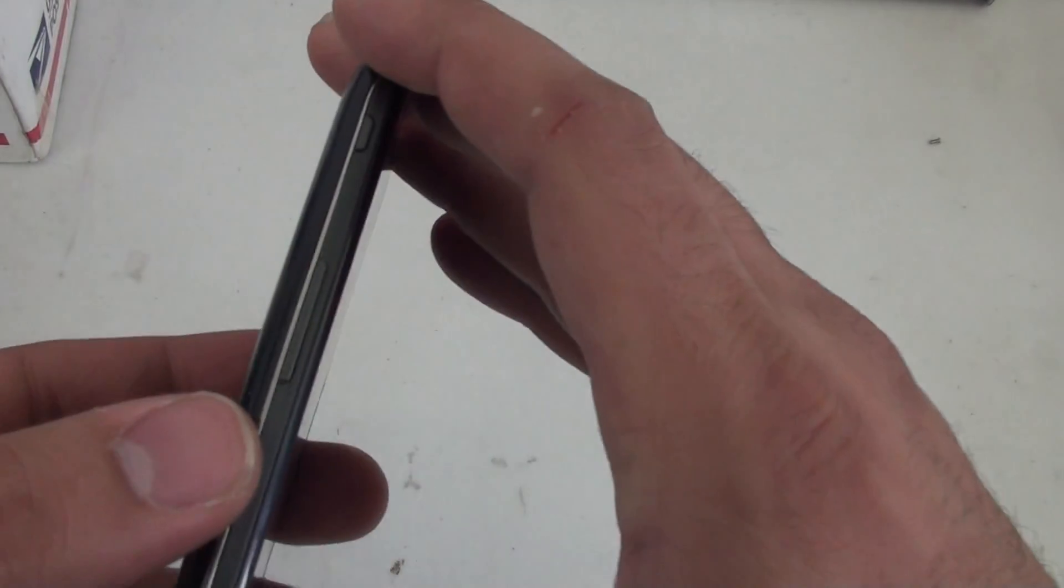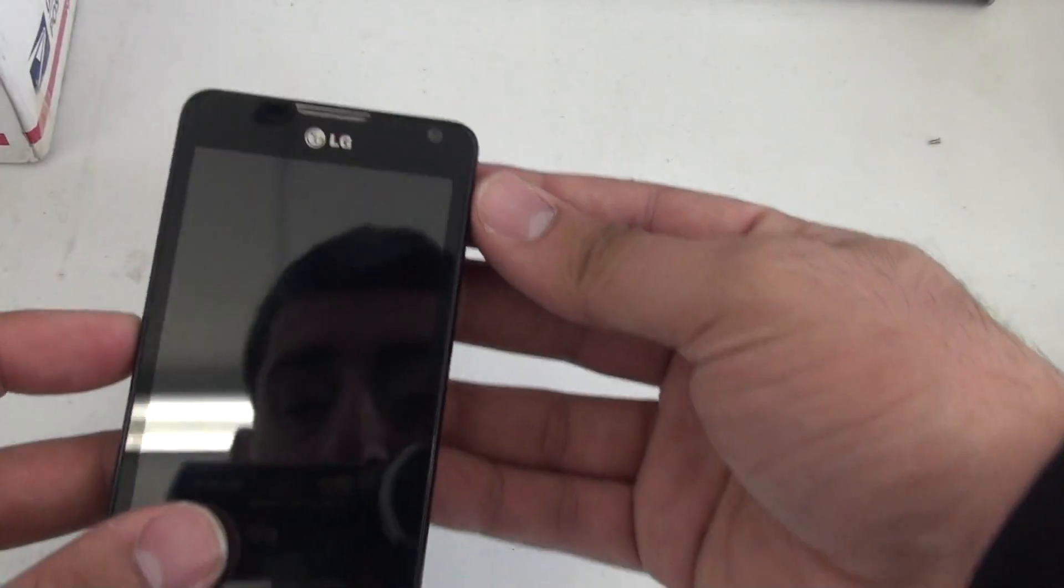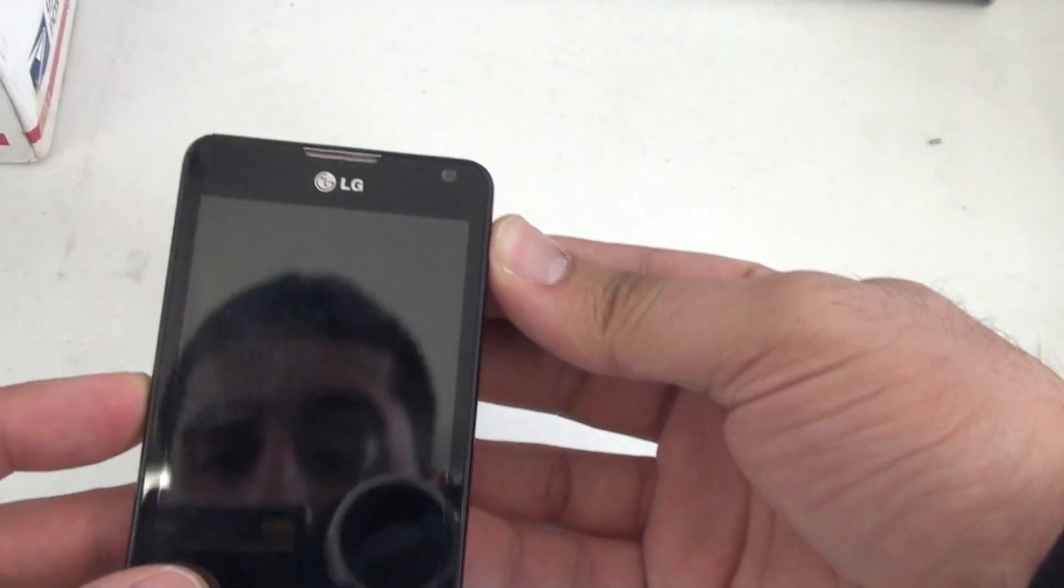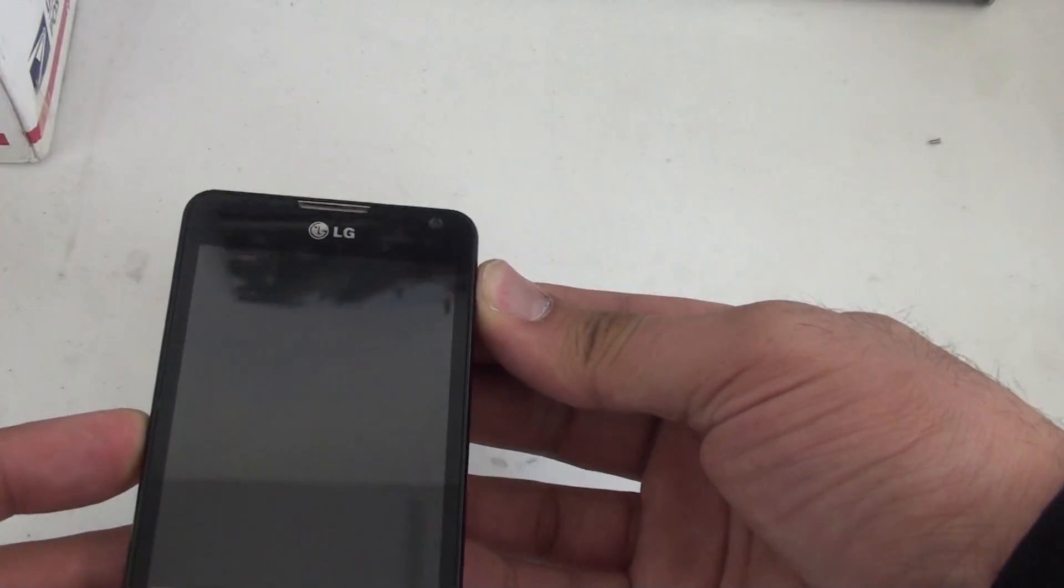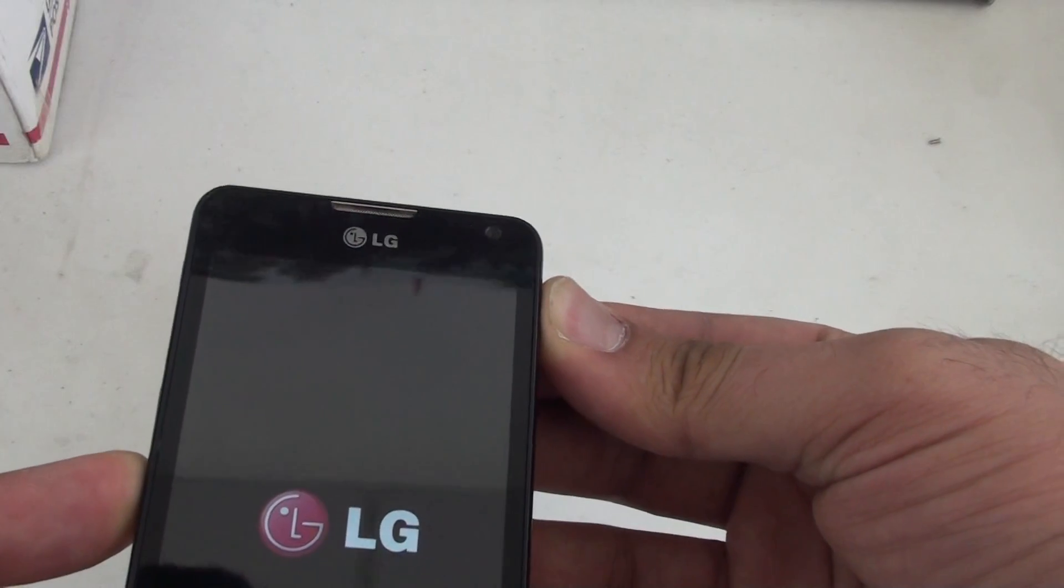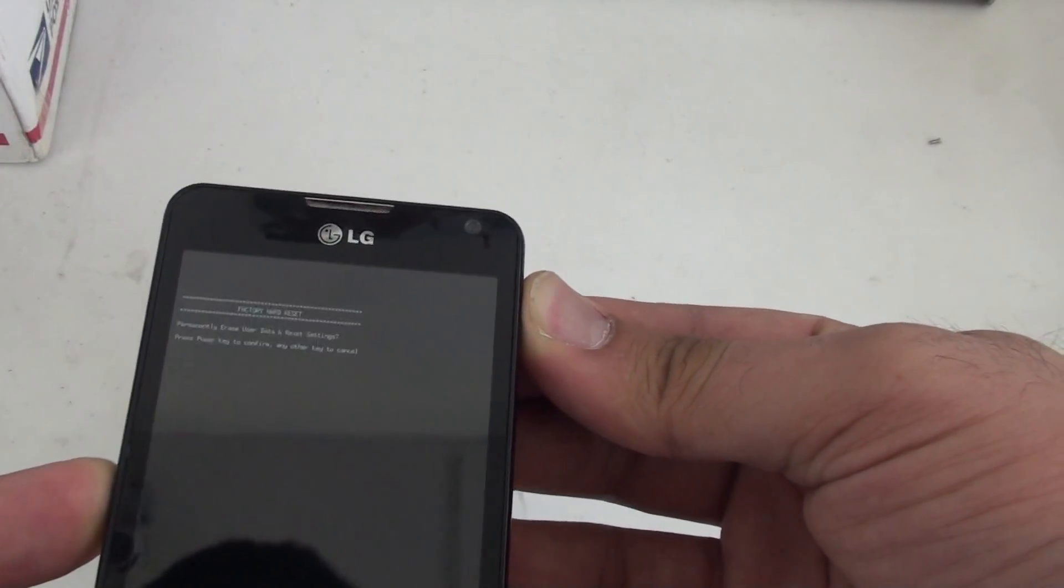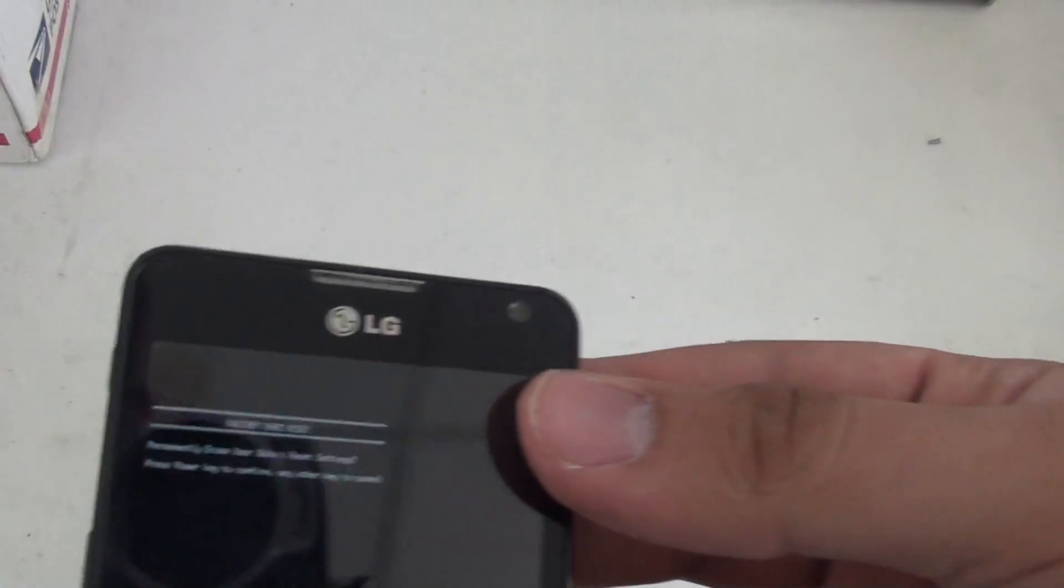Very simple. Look for the volume keys on the side here. You're going to look for volume down and power. Press and hold volume down and power until you see this here.